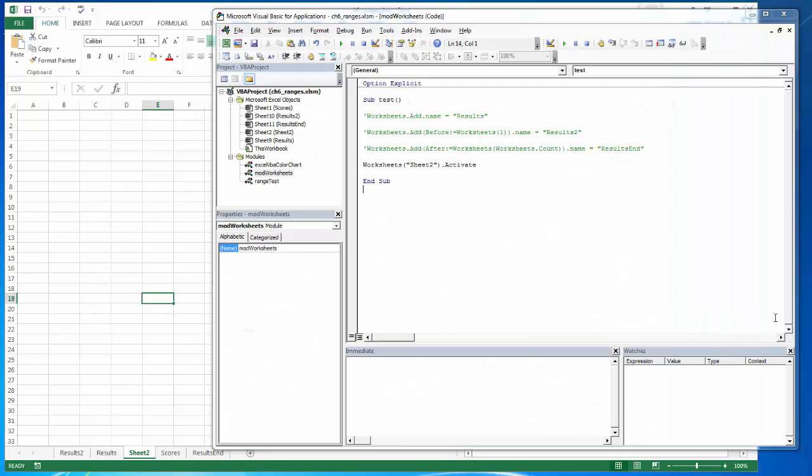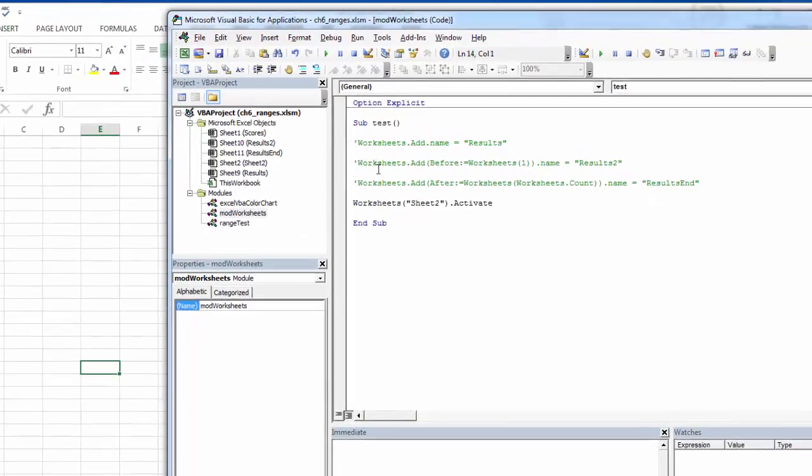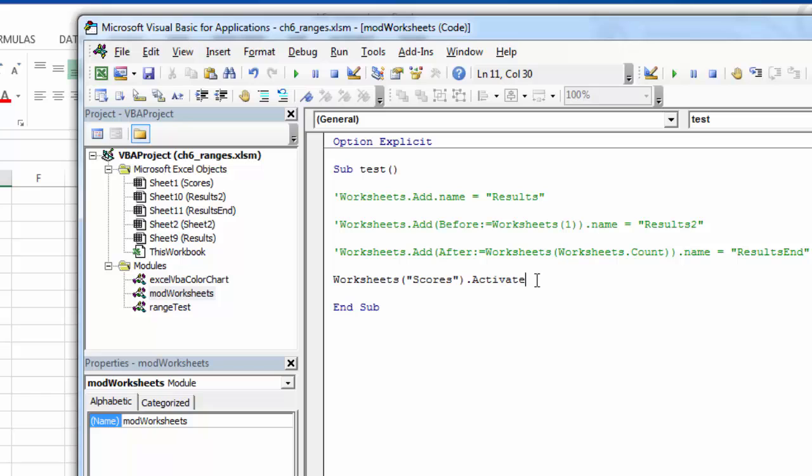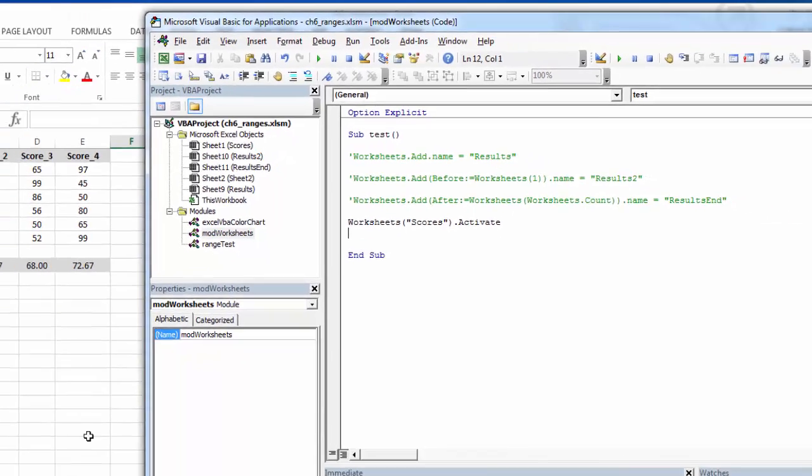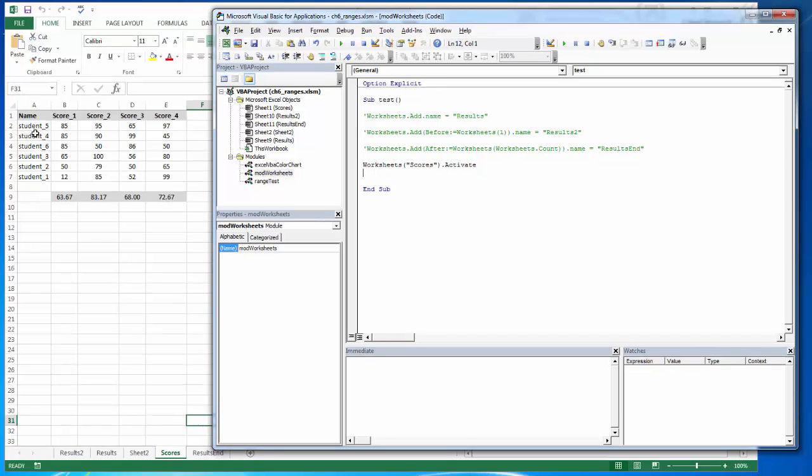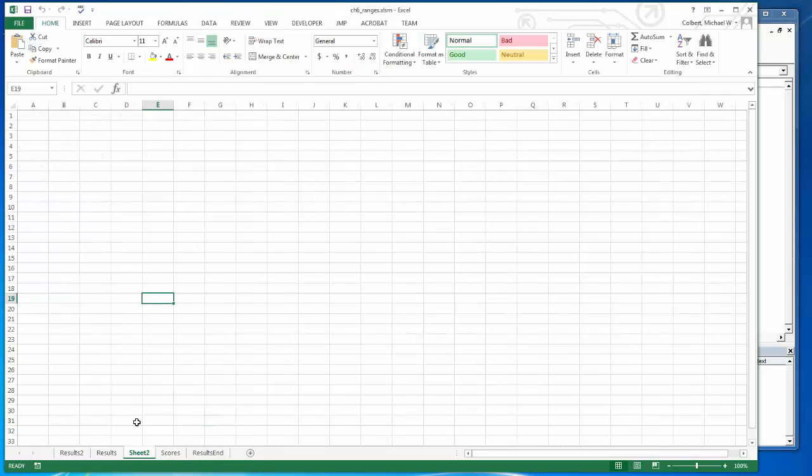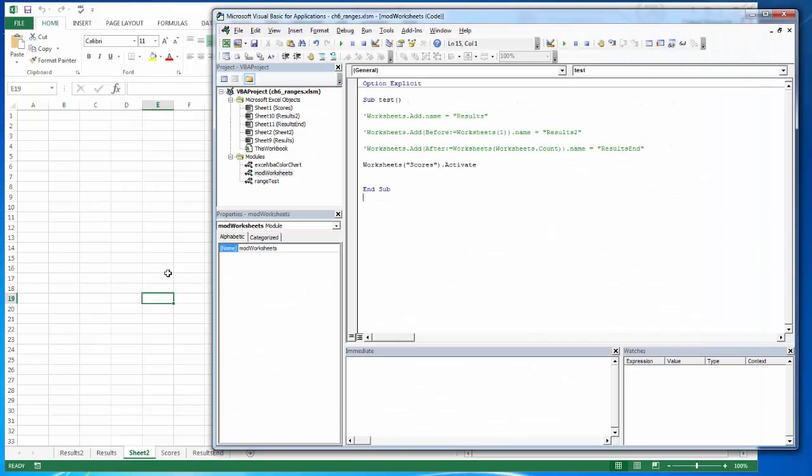If I want to copy that data, I would grab it from scores, and now I can activate scores and then I could copy, I could calculate. This is probably more with calculations. If I didn't activate scores and I was trying to run this totals row and I was actually back here on sheet 2, there's nothing to total. I would get an error. So activate just lets us move between these worksheets as needed.